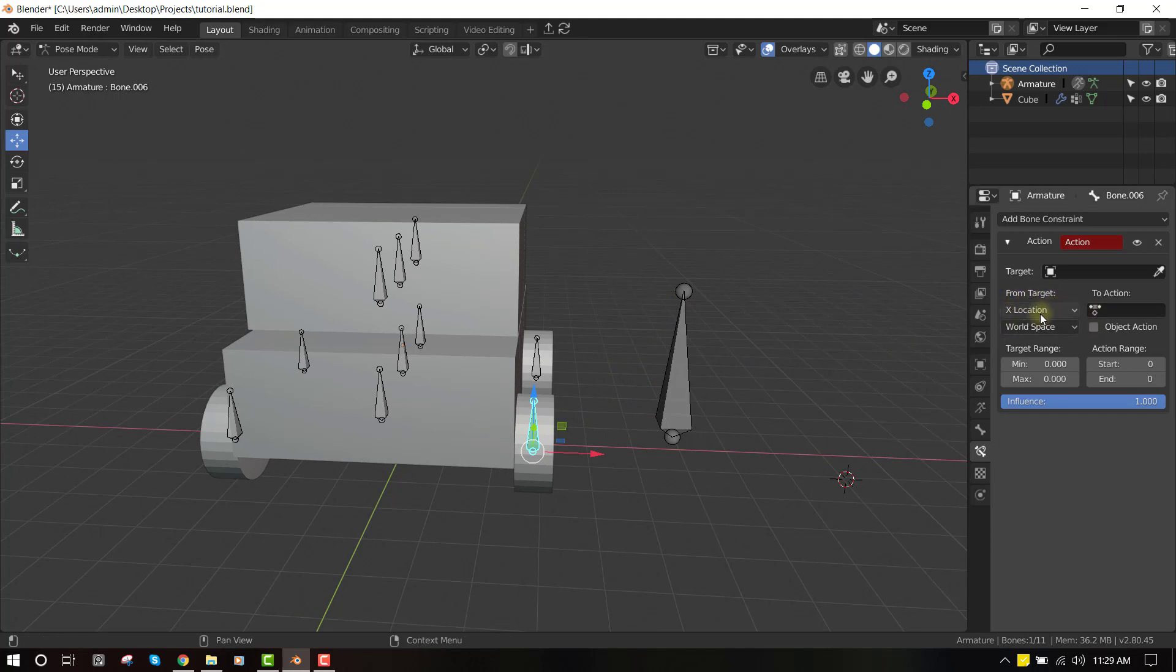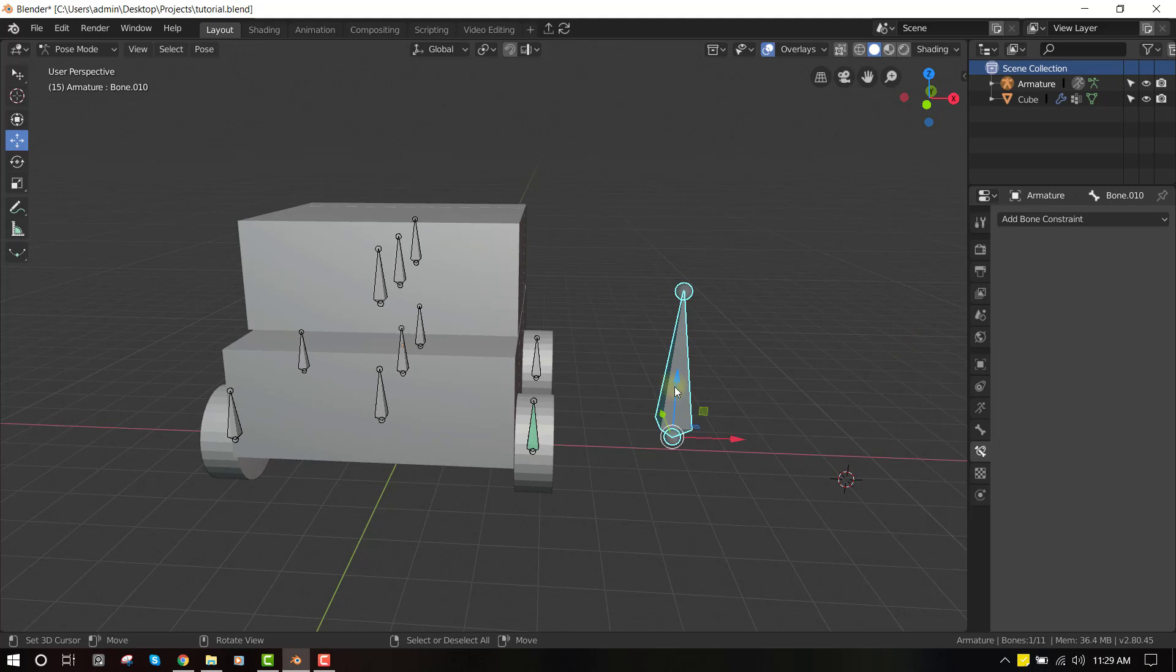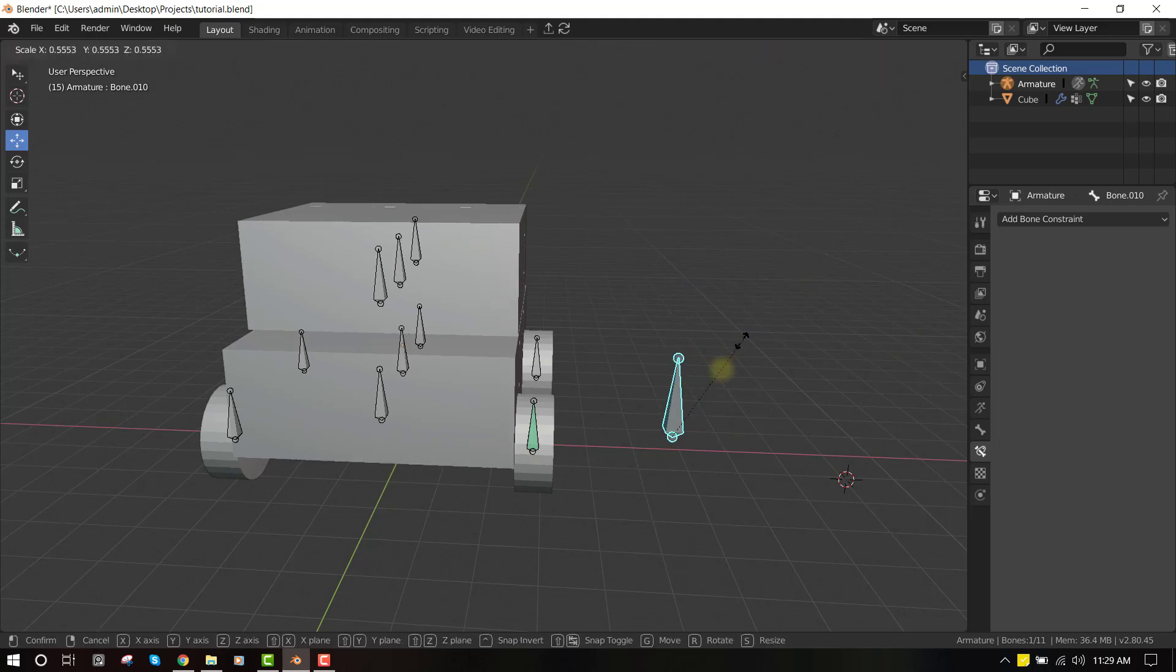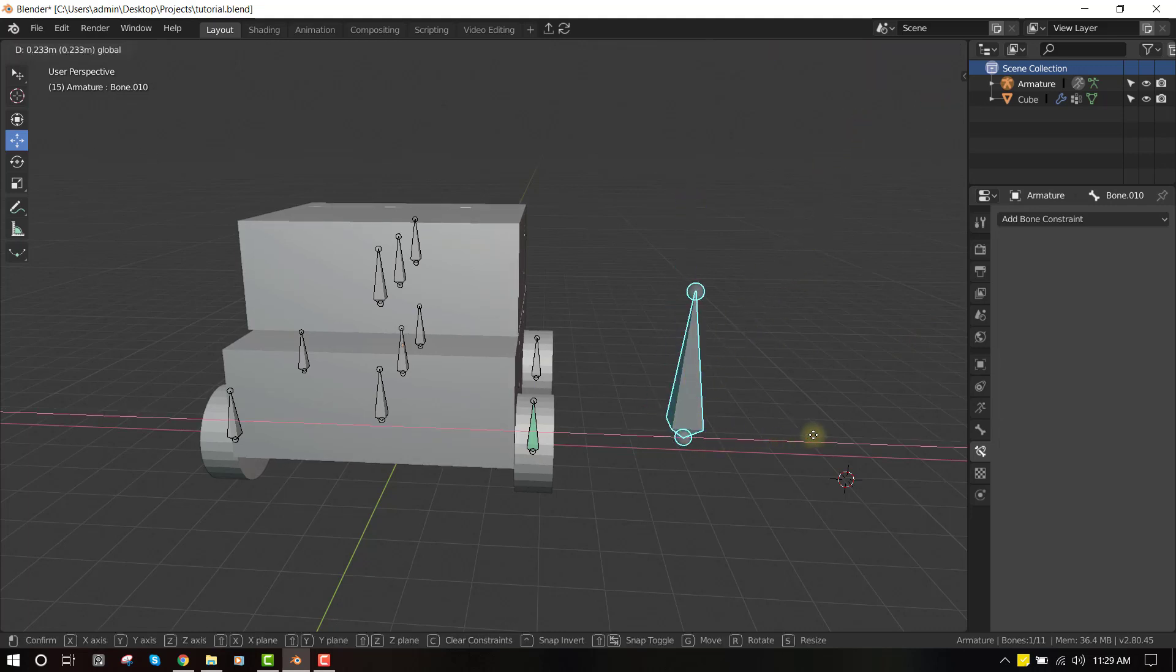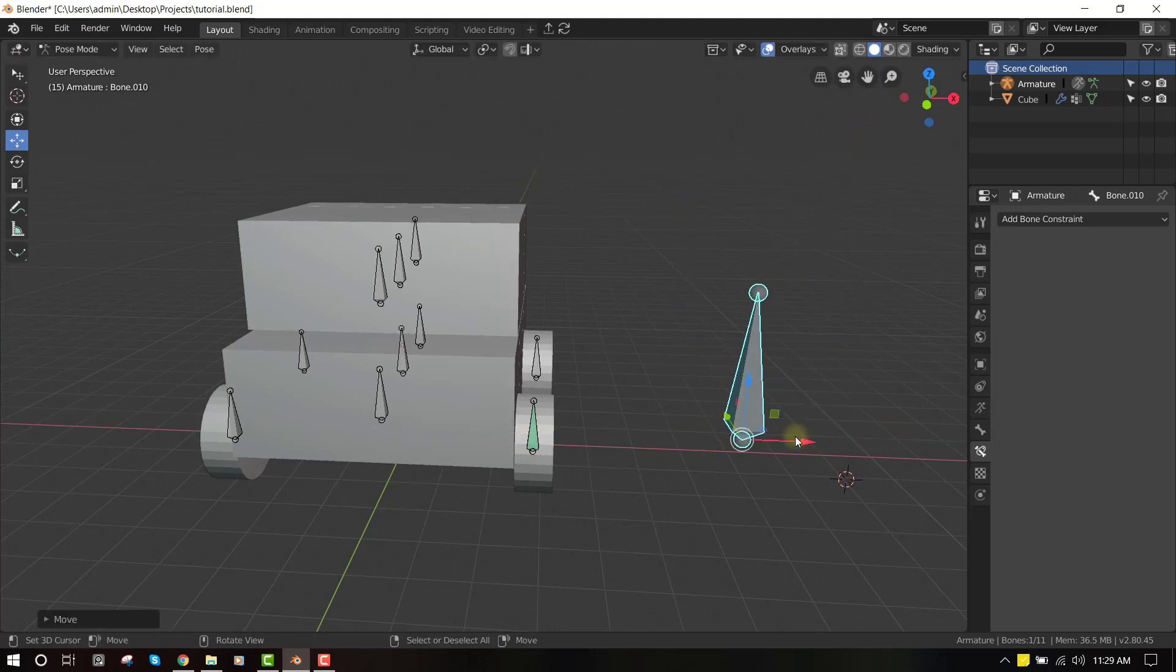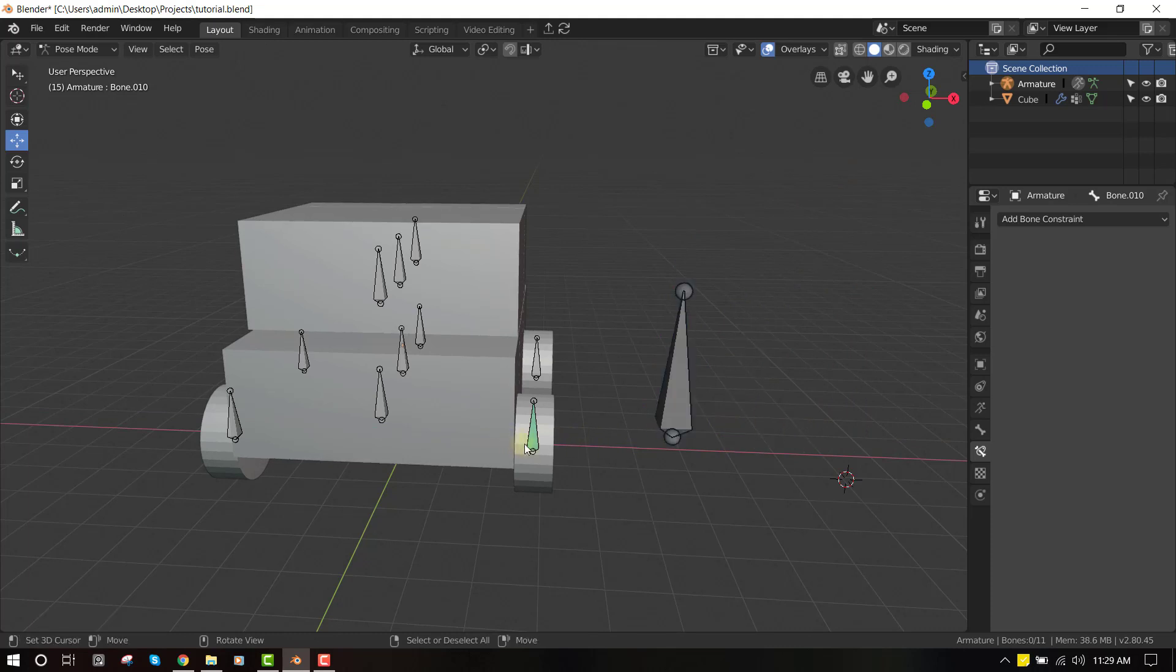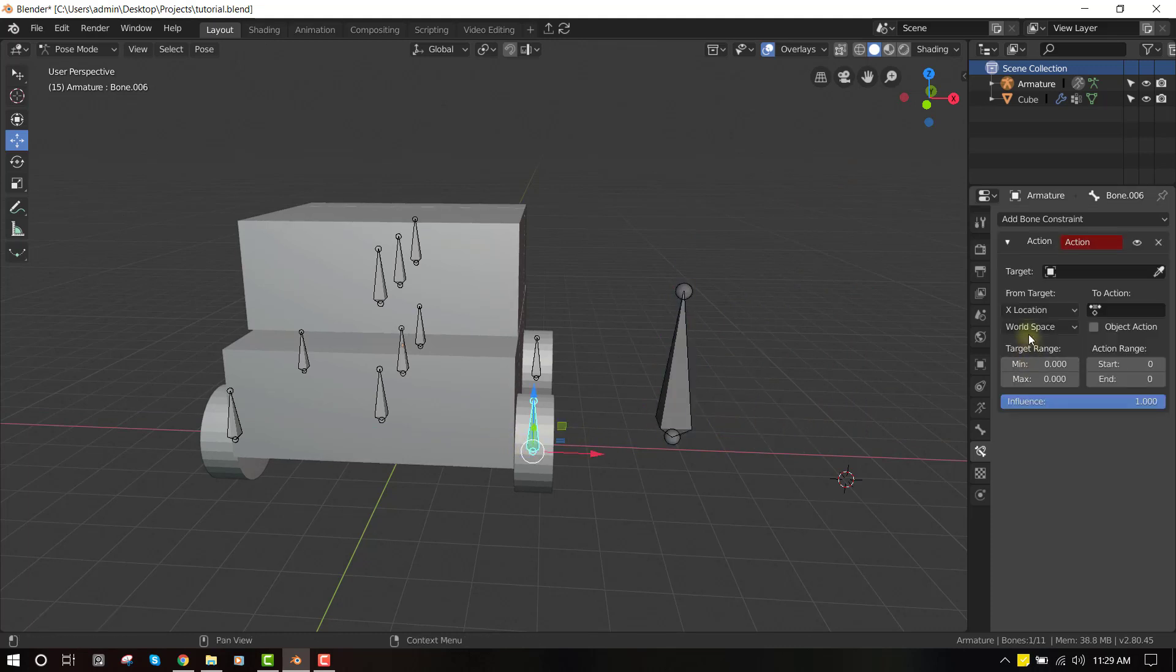So this is basically if you want to scale the object to trigger the action, or if you want to move it on the x-axis to trigger an action. That's what this parameter does. And also you have the action. So this is one of the most important parts of this whole configuration.